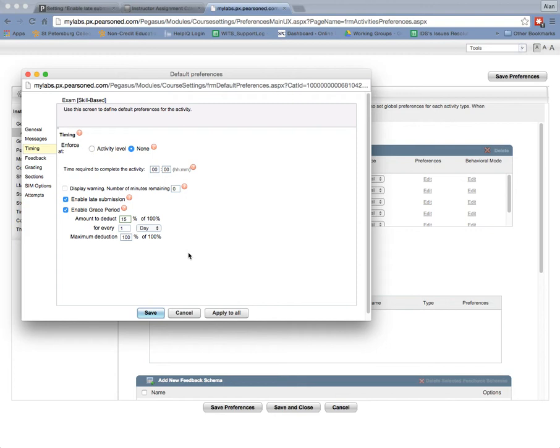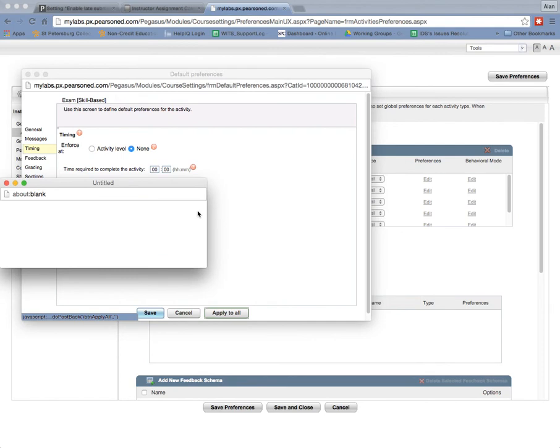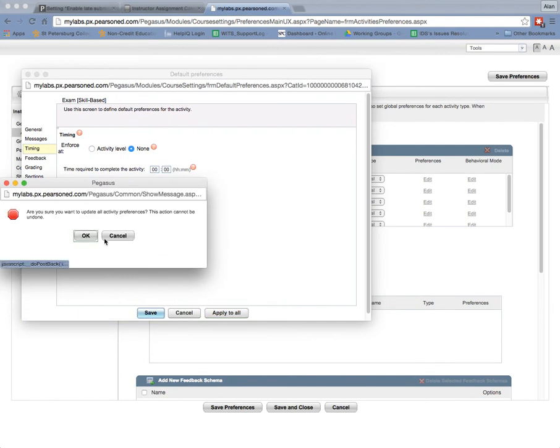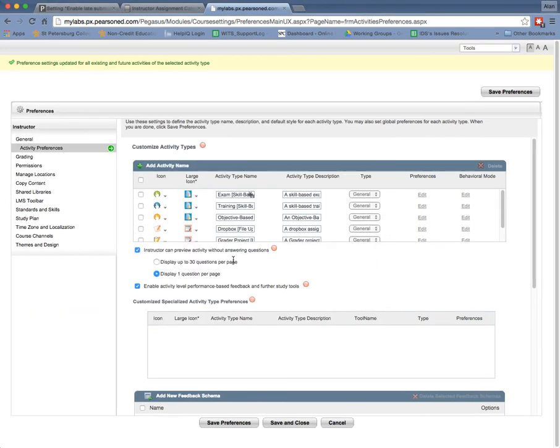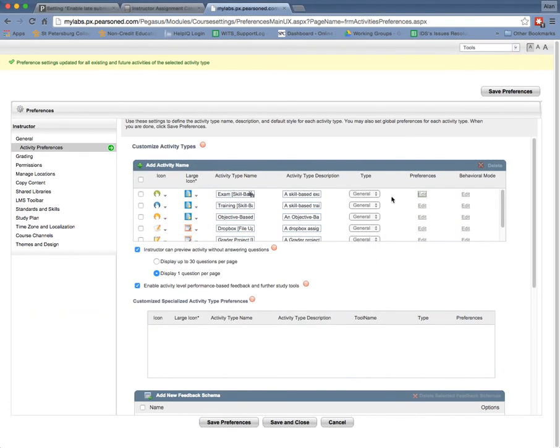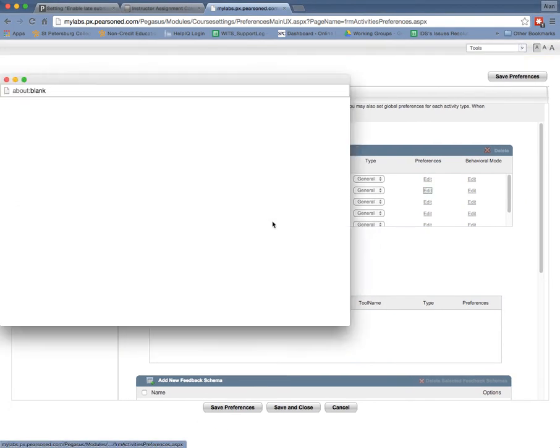So if they got a hundred percent, they would get an eighty-five at the most. And the next day they would lose thirty points and so on and so forth. And again, if I click apply to all, then this setting would then be set to all of those things.